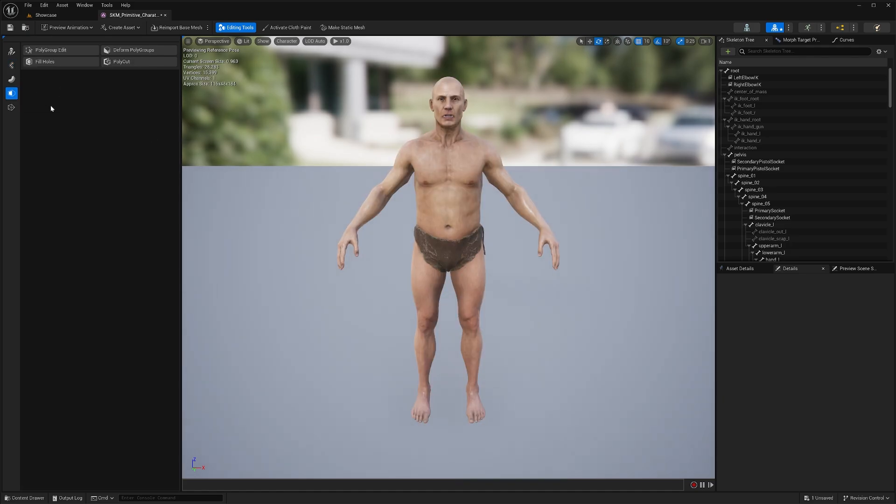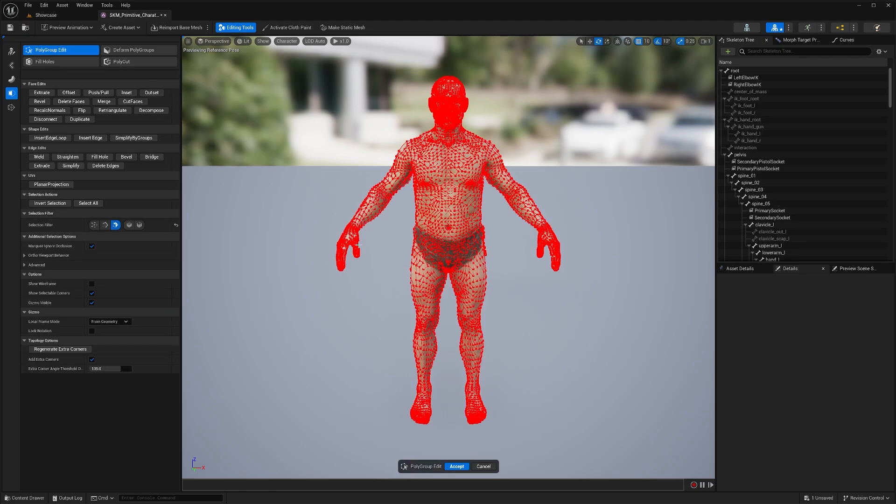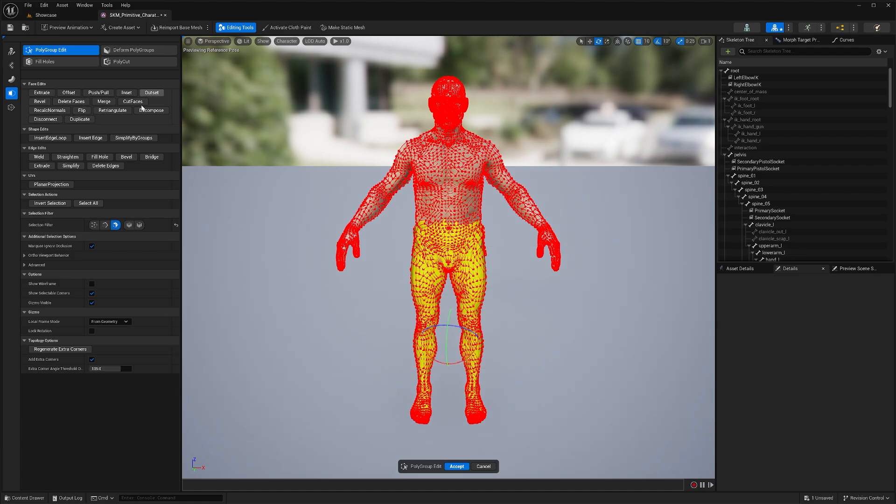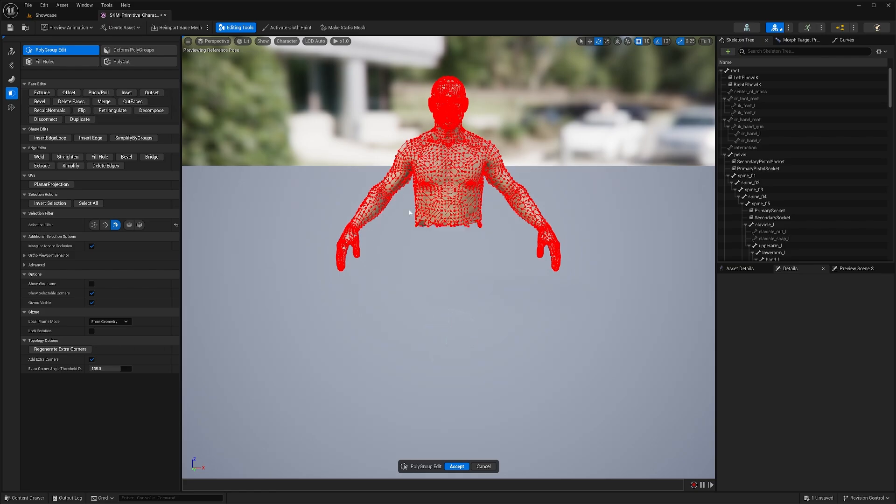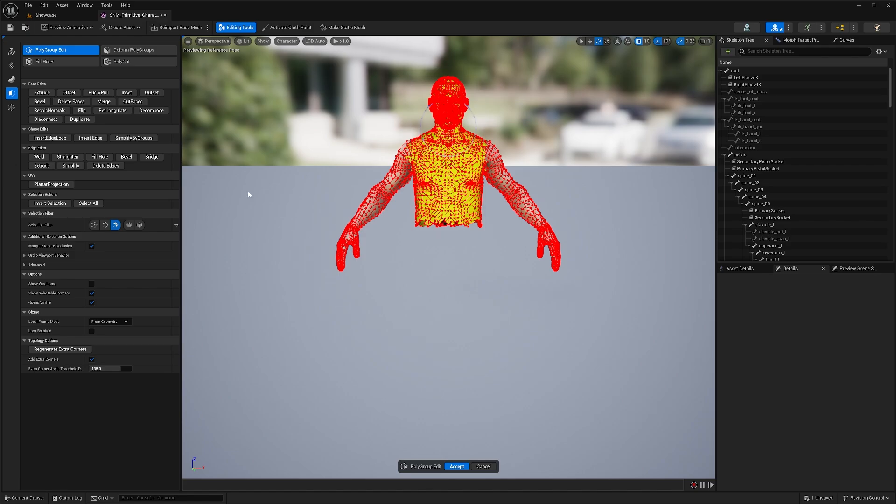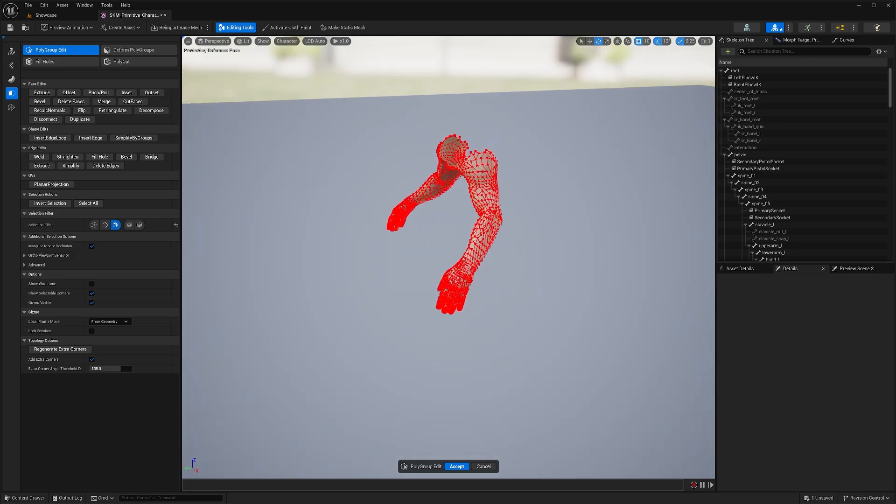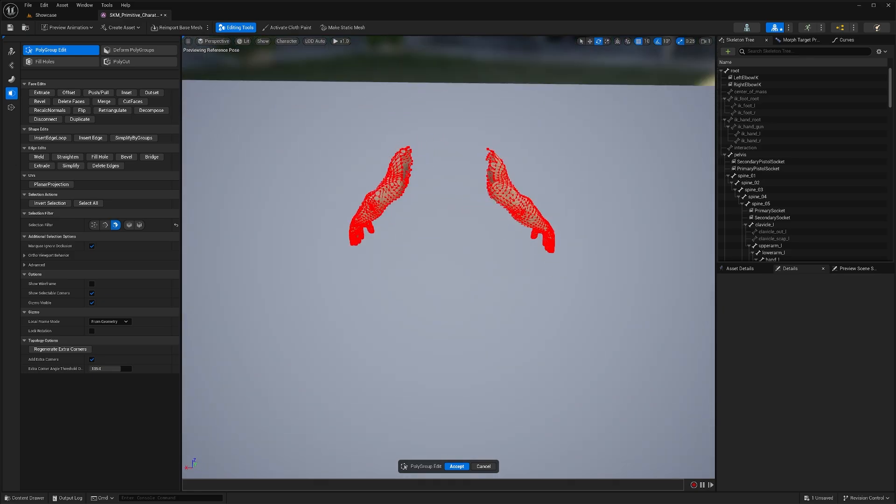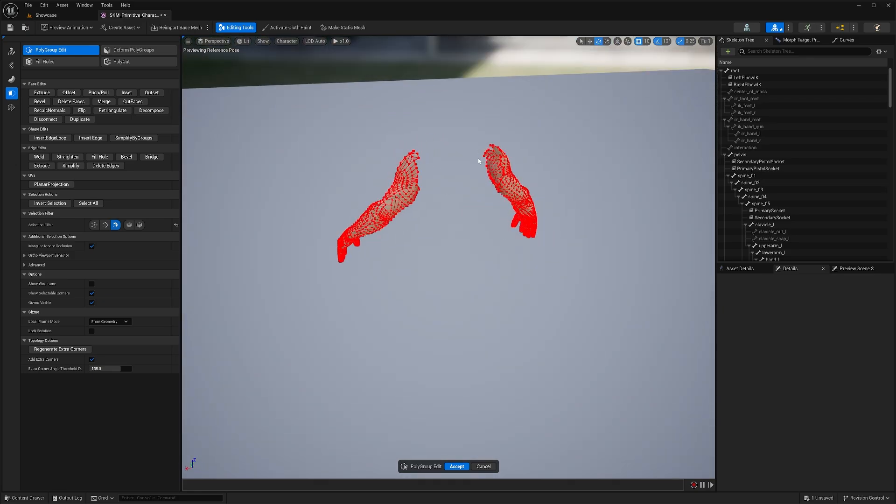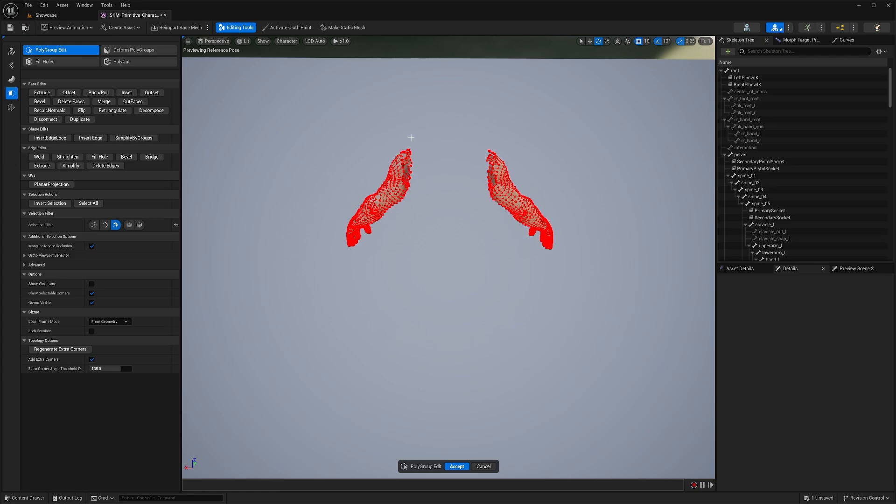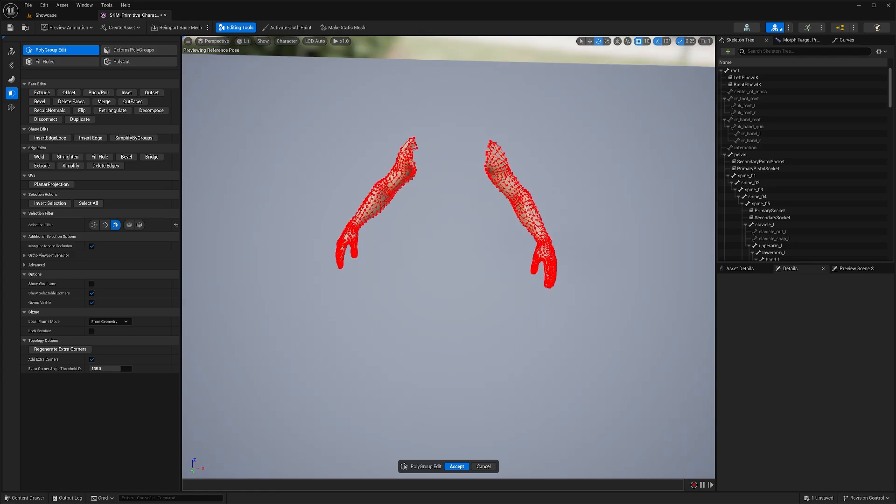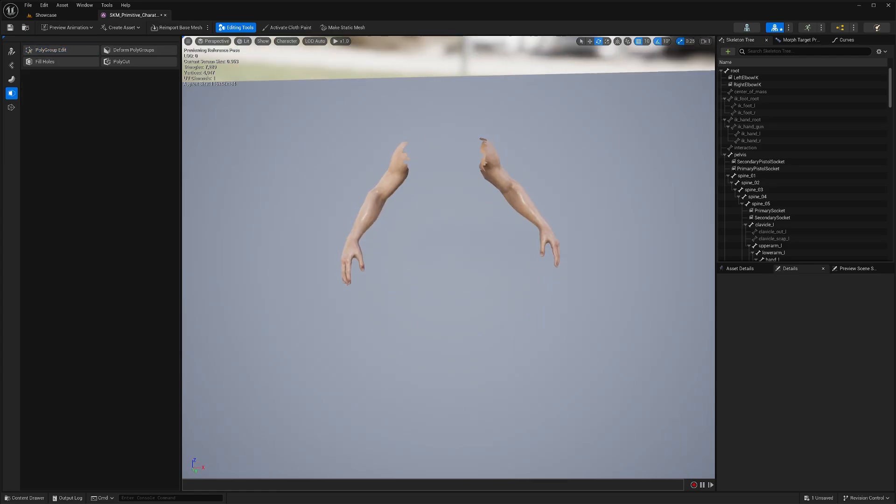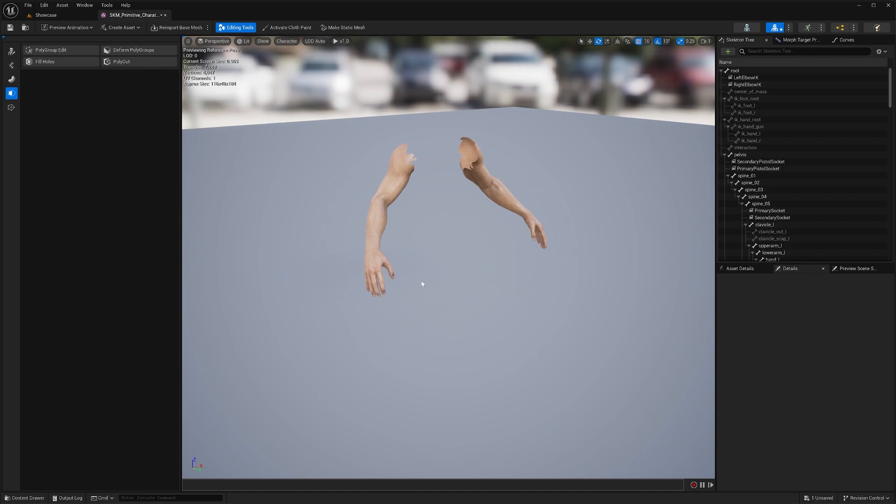Then we're going to go to shape modeling, edit polygroup. In here, we're going to make sure that you have this option unselected. So your selection filters should look like this. Then we're going to start dragging and deleting these faces. Hit delete faces. We're just going to start dragging and trying to cut our arms out. I'm just going to hit delete faces. You can see that now I've got my arms cut out. Don't worry if your edges are a little bit messy. You can spend more time cleaning these up. But for me, this will do. I'm just going to hit accept. And now we've got our character's arms.